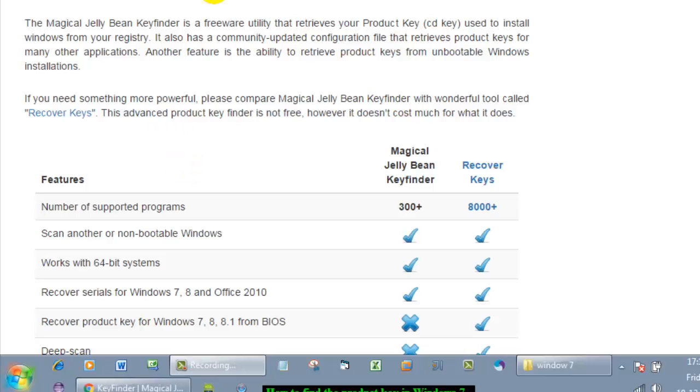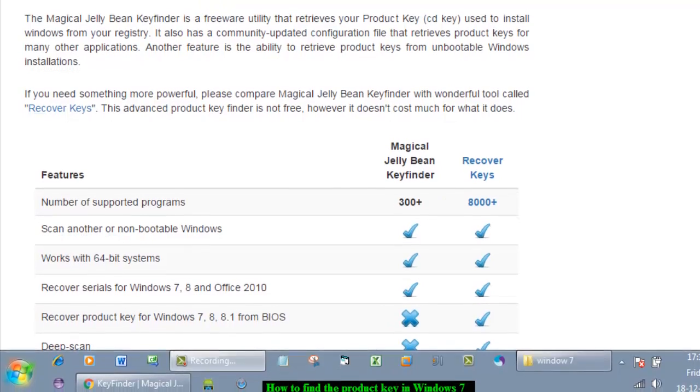Hello there, in this video I'm going to show you how you can find the product key of your Windows system. Sometimes you lose your product keys, so you can find those product keys using one software.